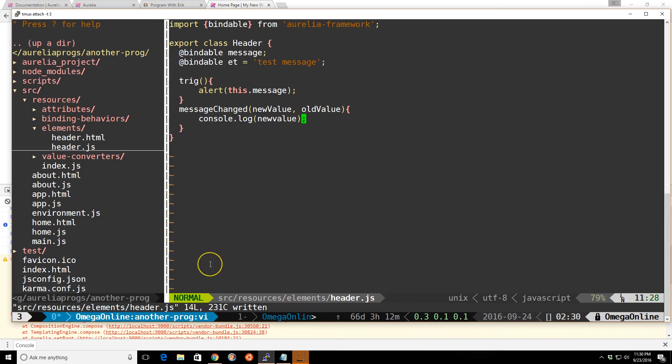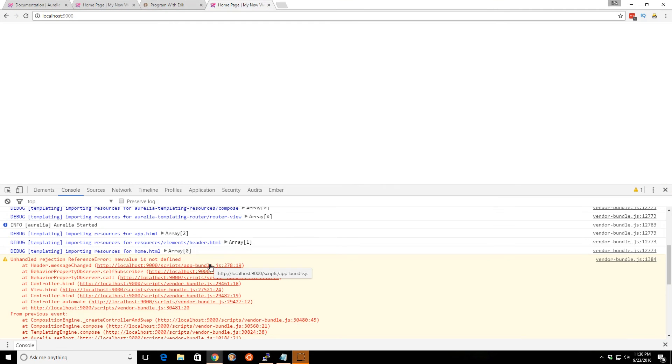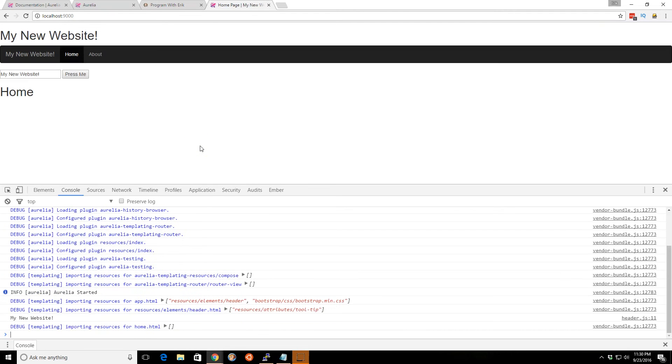Oops, one second. And your value is not defined. I think we just have a variable problem here. A typo. There we go.